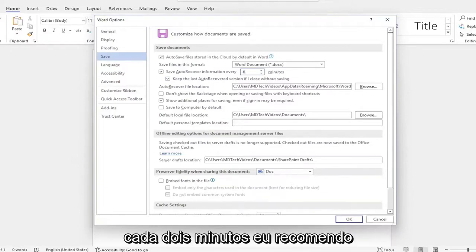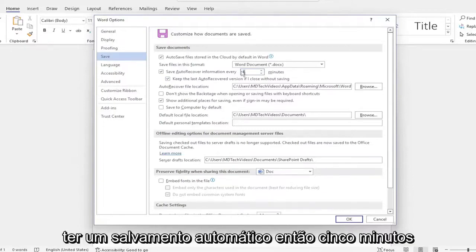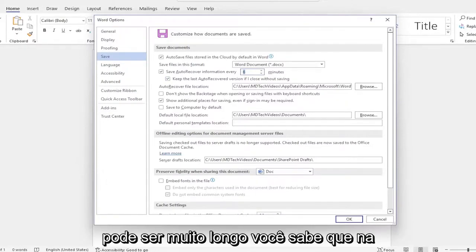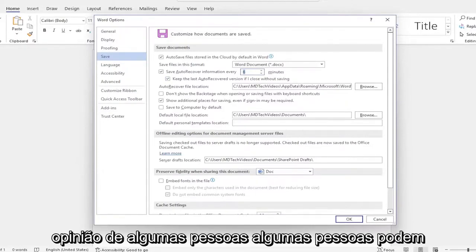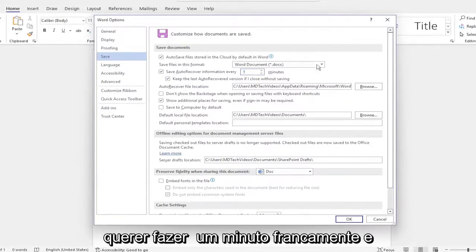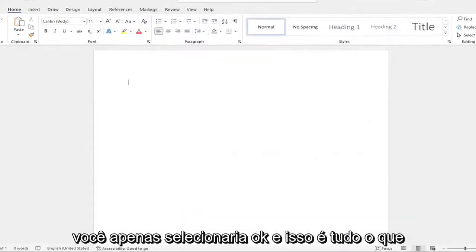Usually every couple minutes, I'd recommend having an autosave. So five minutes might be too long in some people's opinion. Some people might just want to do one minute, frankly, and you would just select OK.